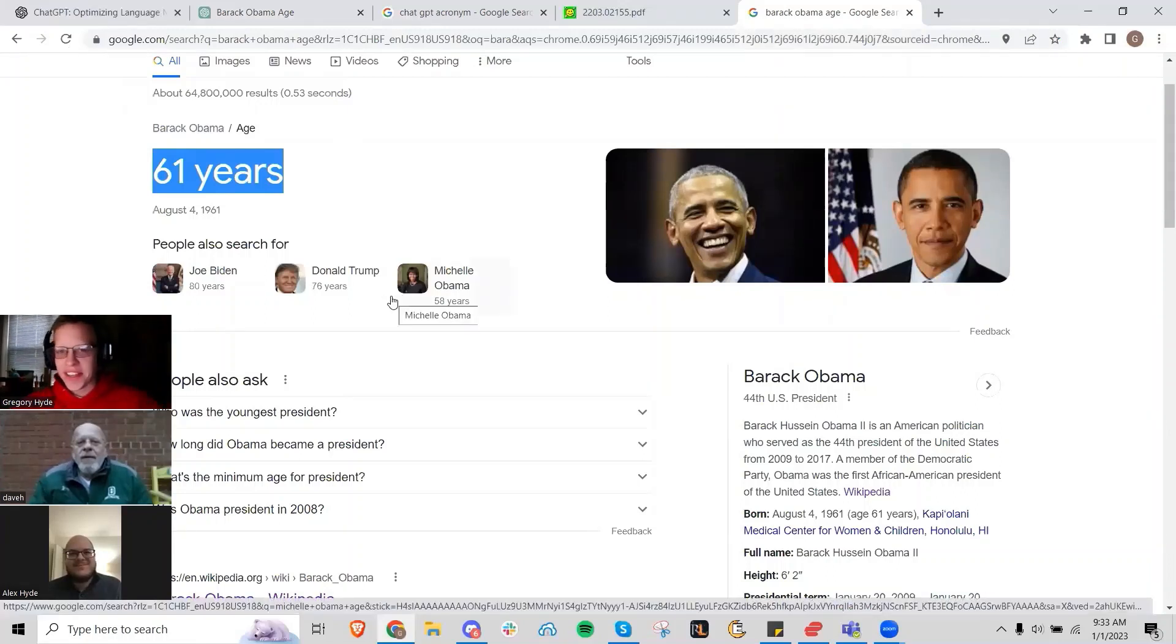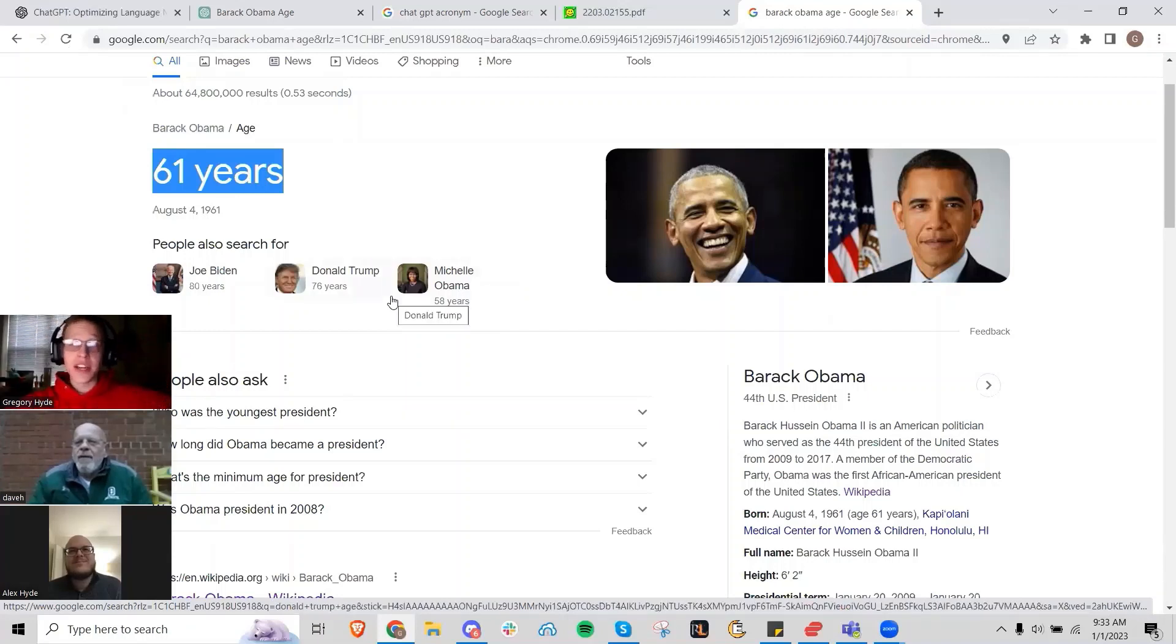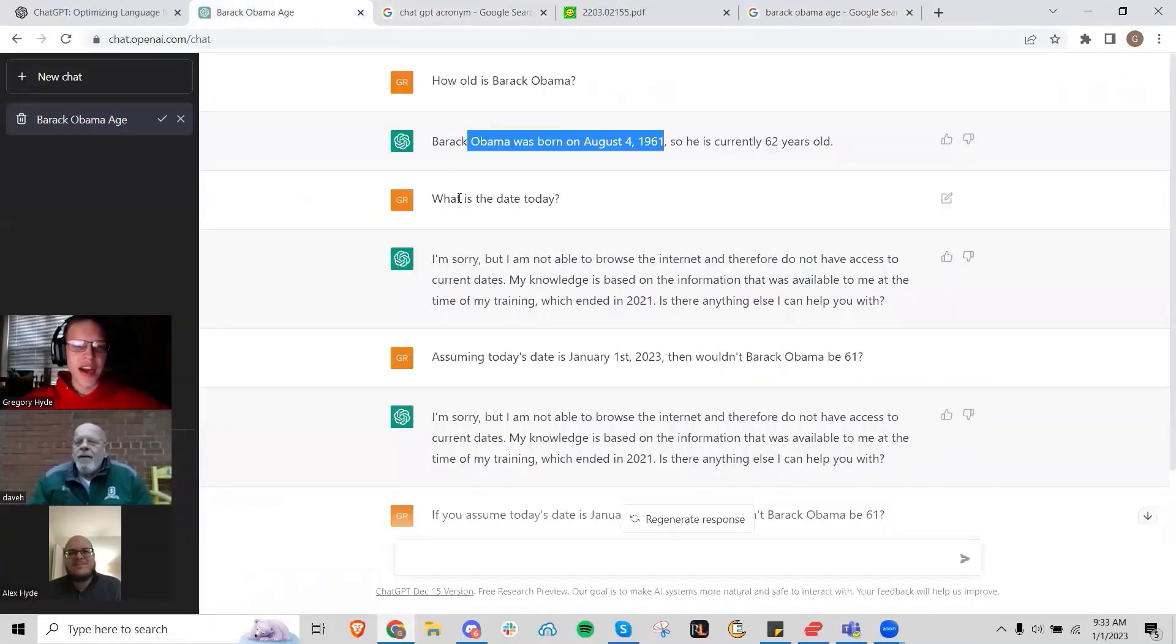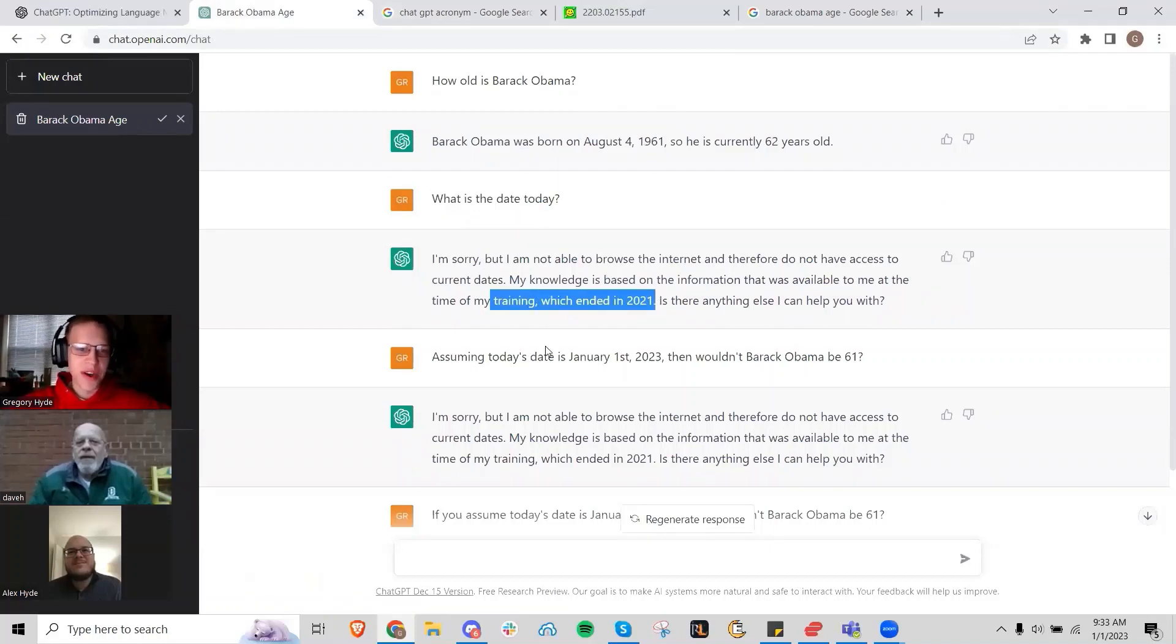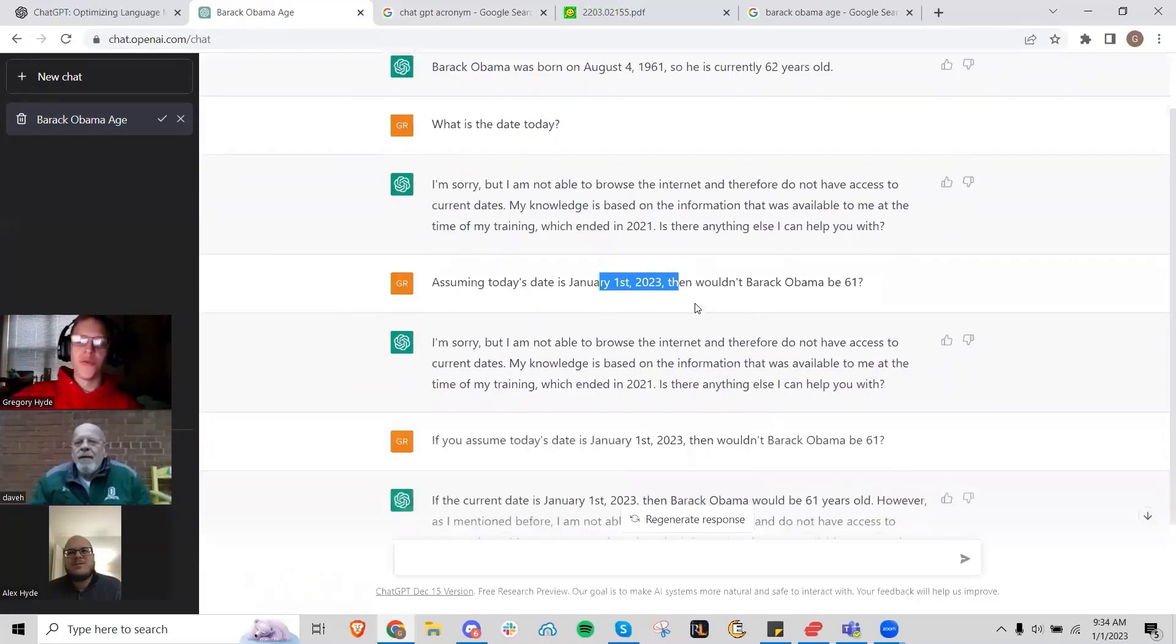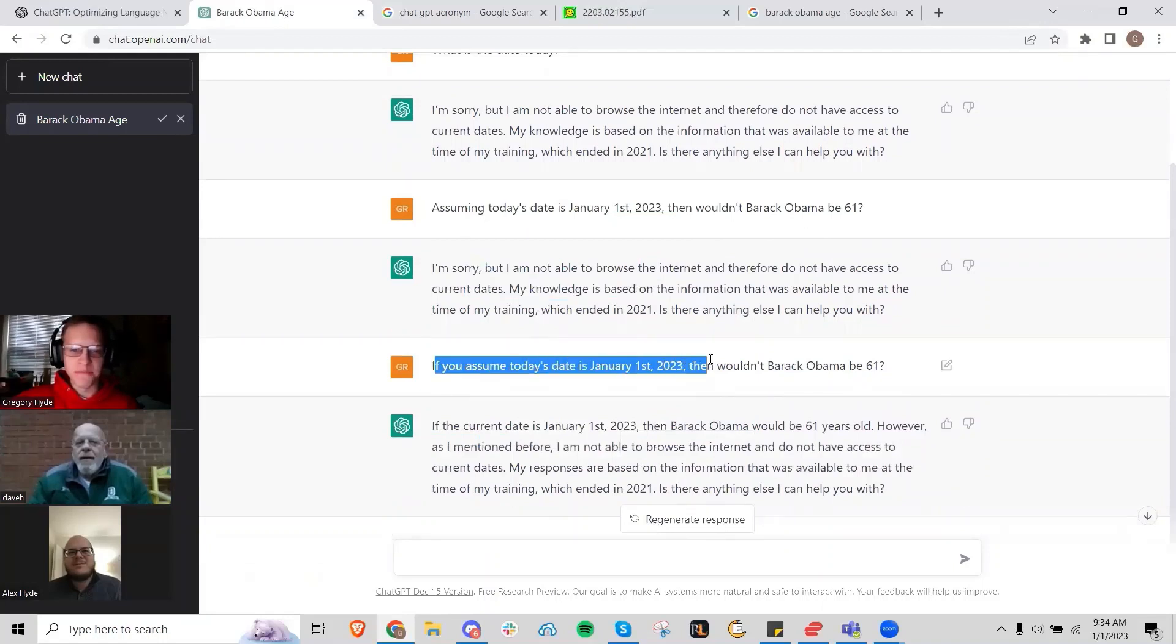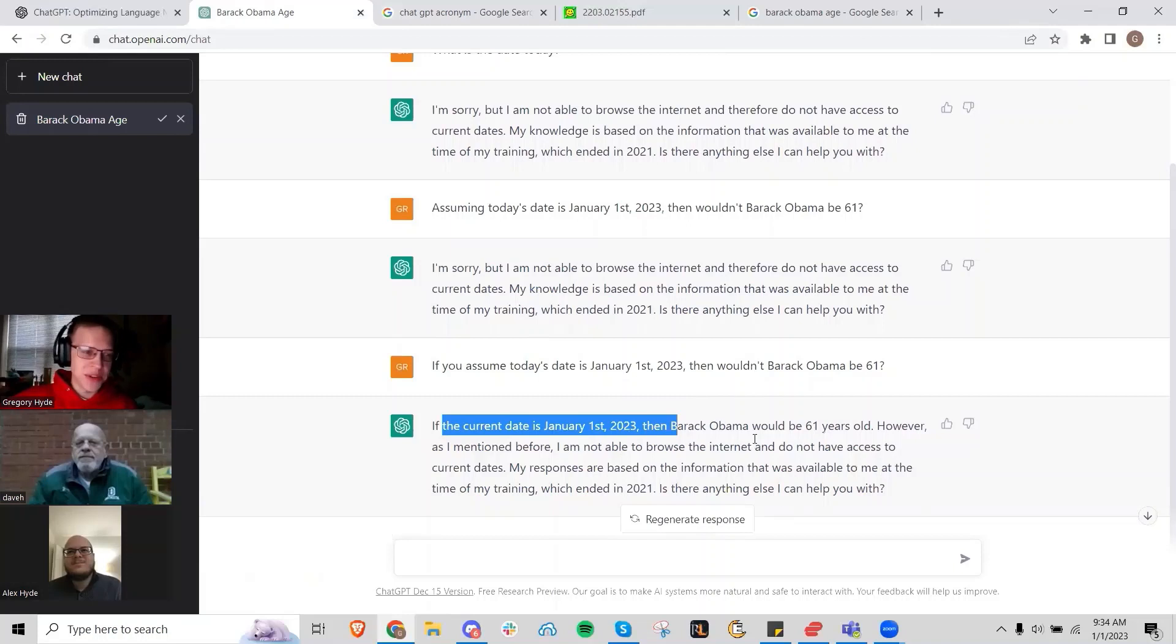One of the things about this model is it's trained on data from 2021, but it doesn't really have a good estimation of the current date and time. So I had to work with it a little bit. I asked what the date was today, and it even forfeits that it was trained on knowledge from 2021. Now I'm trying to have the model make an assumption. I said, 'Assuming today's date is January 1st, wouldn't Barack Obama be 61?' I had to rephrase my question, but ultimately I got it to make that assumption. If the current date is January 1st, 2023, then Barack Obama would be 61 years old.